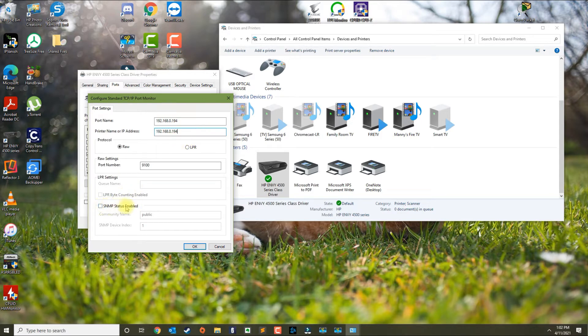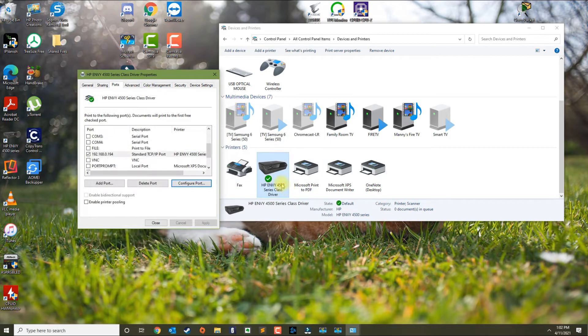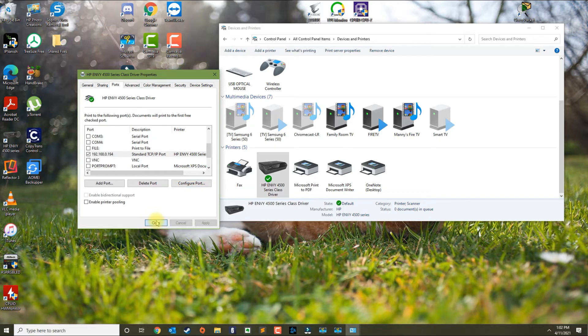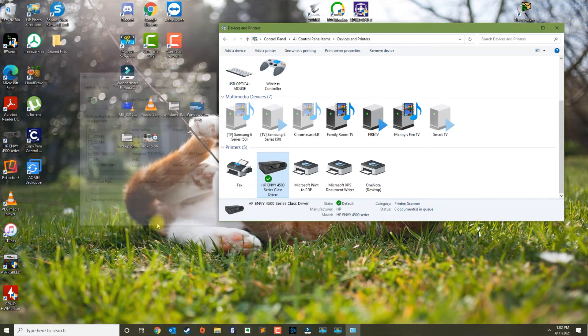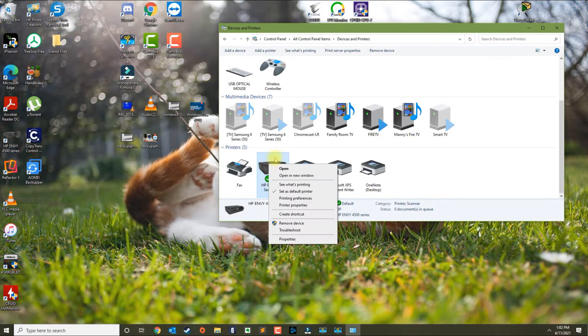You want to make sure the SNMP status is disabled by unchecking the box. Click OK, and then you can try printing after you change the IP address.